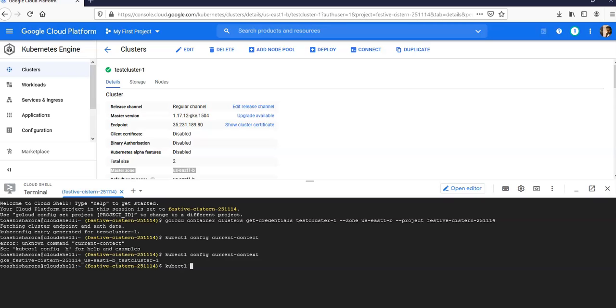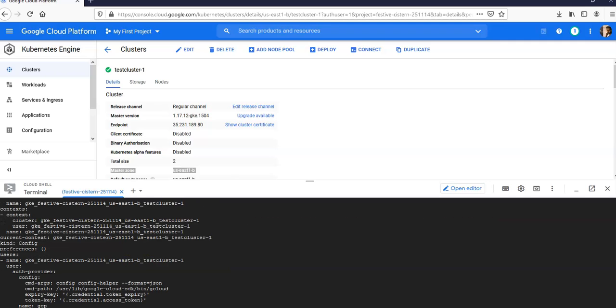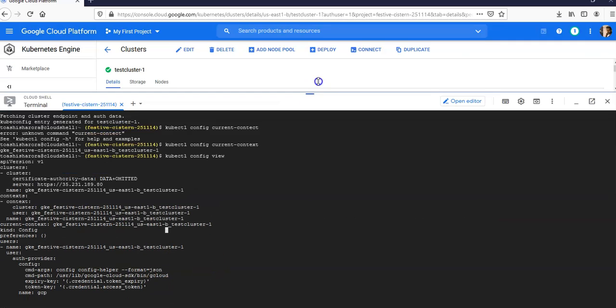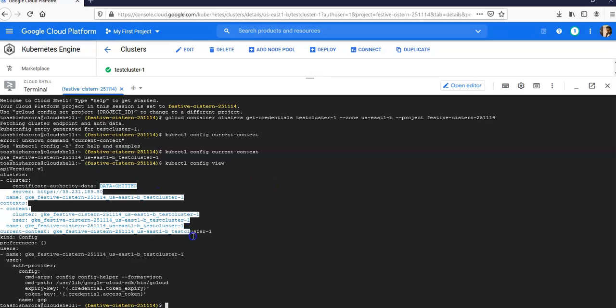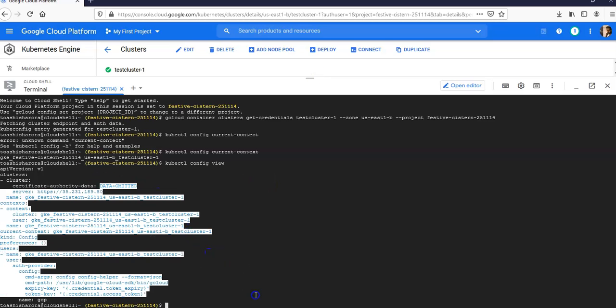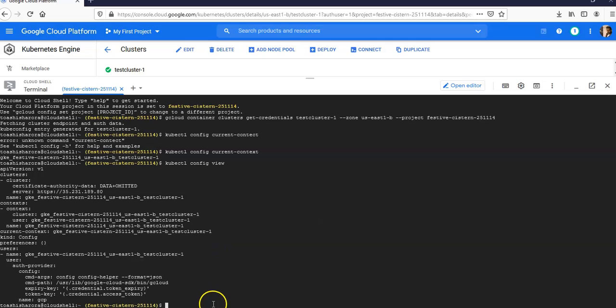To view the environment kubeconfig, you can run kubectl config view. It is your configuration file: token key, config, the region, and the master file.